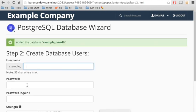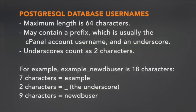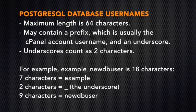Next, we'll create a user for the database. Enter the username in the text box. Once again, there may be a database prefix in the username.